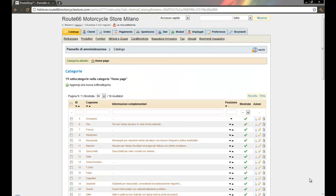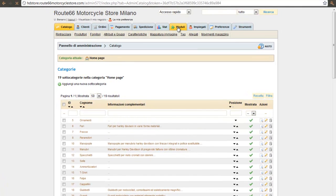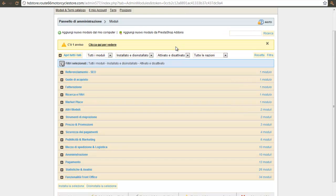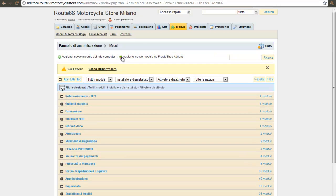In this second video I want to list the very positive characteristics of the e-commerce. I use the last version 1.4, with many modules that help your company to monitor the progress of the business, like the statistics.